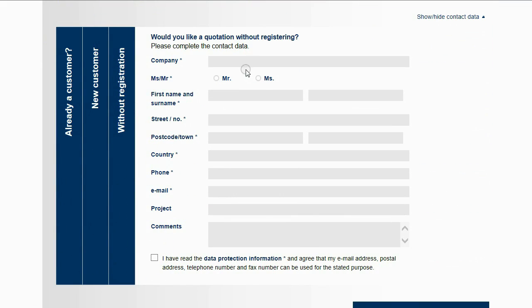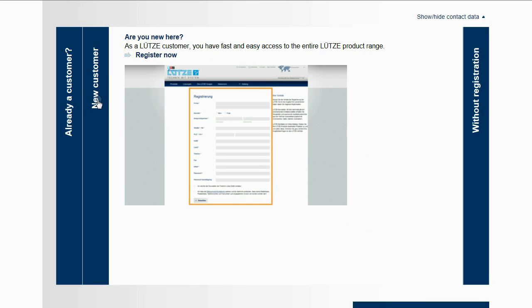An enquiry can be done without registration on the website. If a registration was done, PDF drawings are offered with an enquiry.